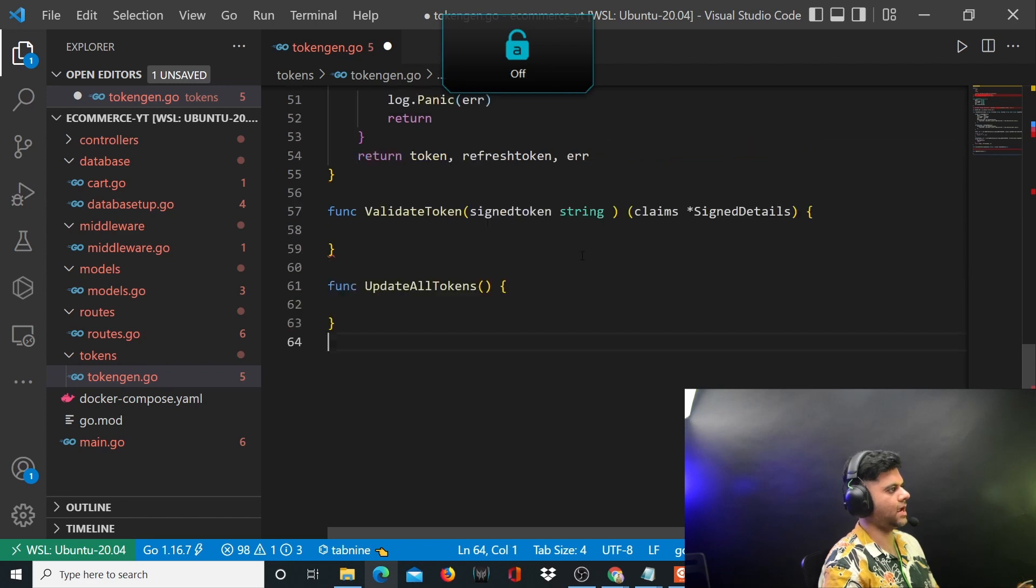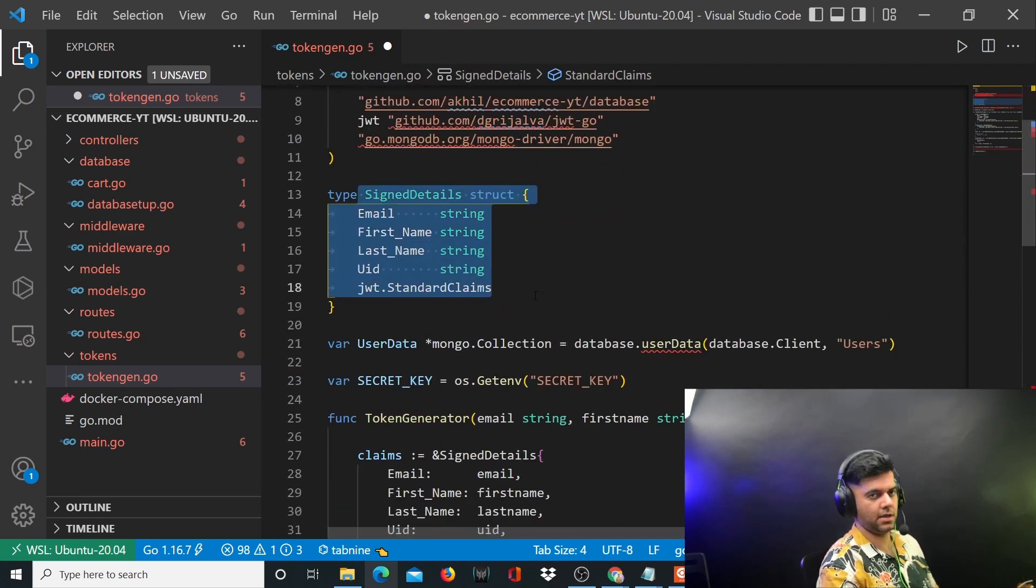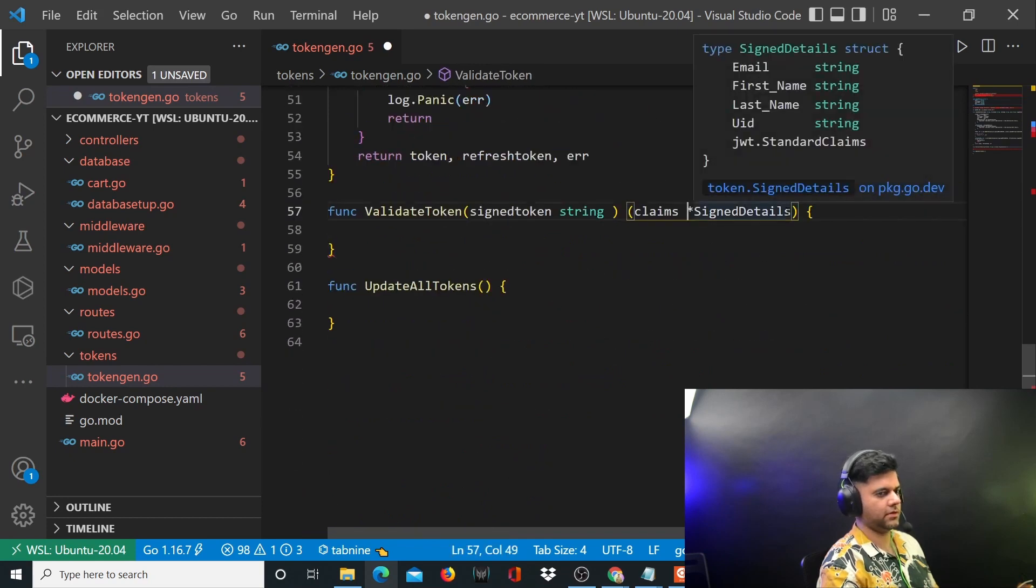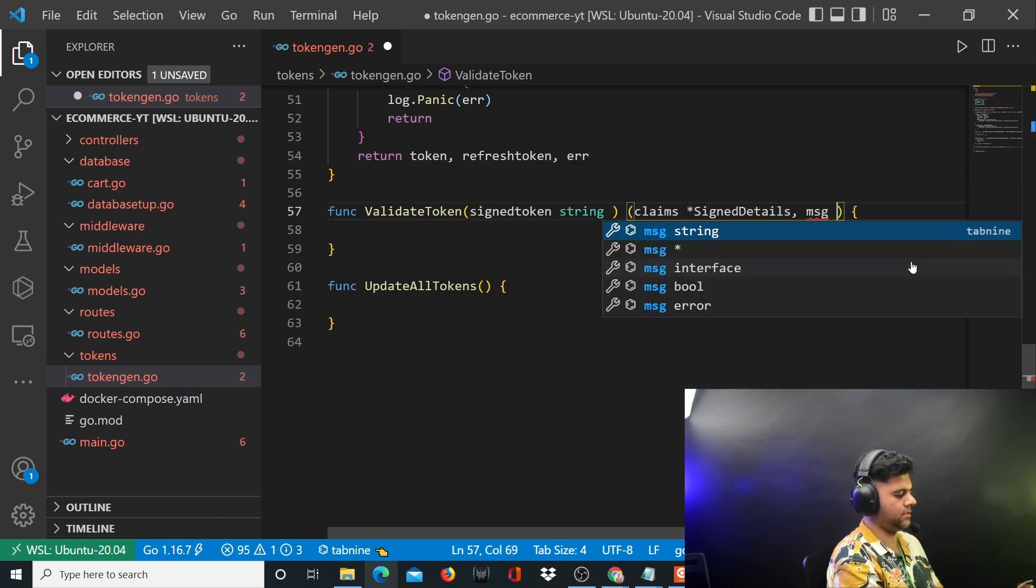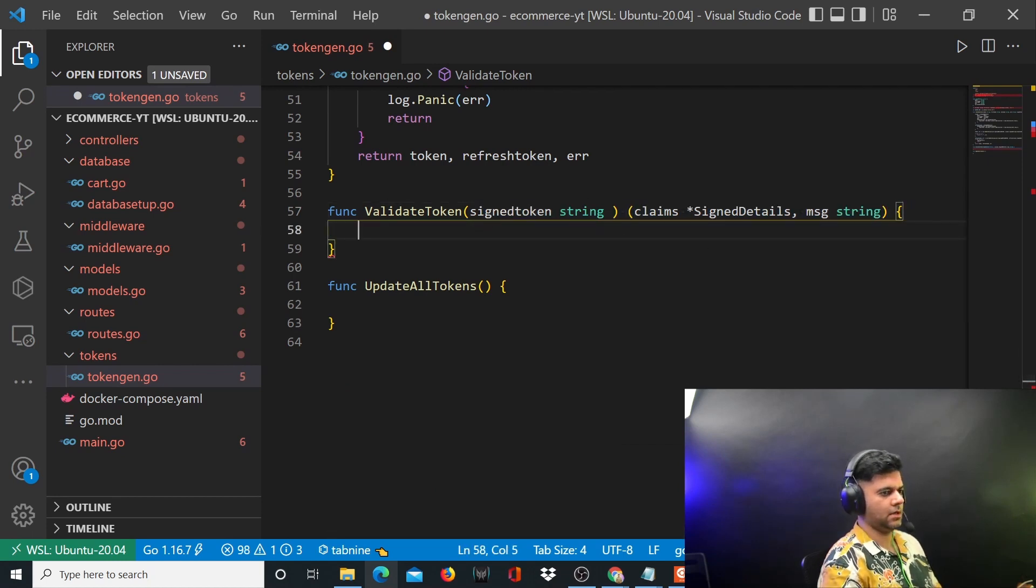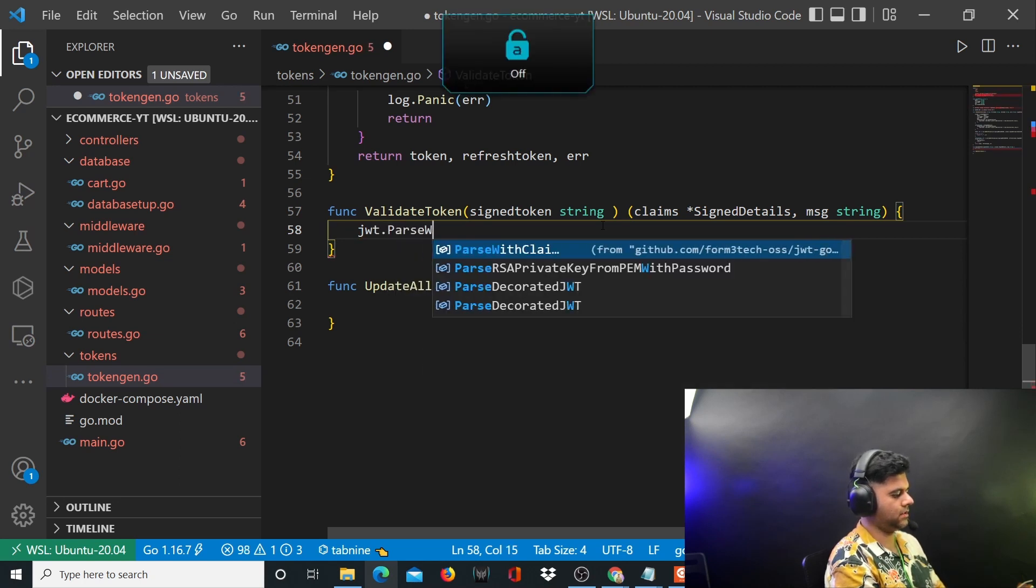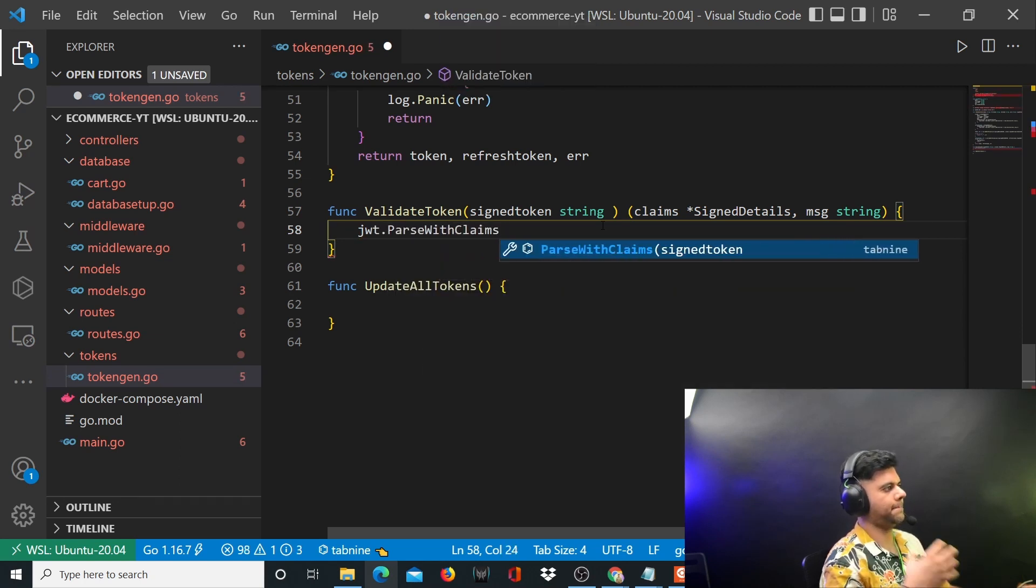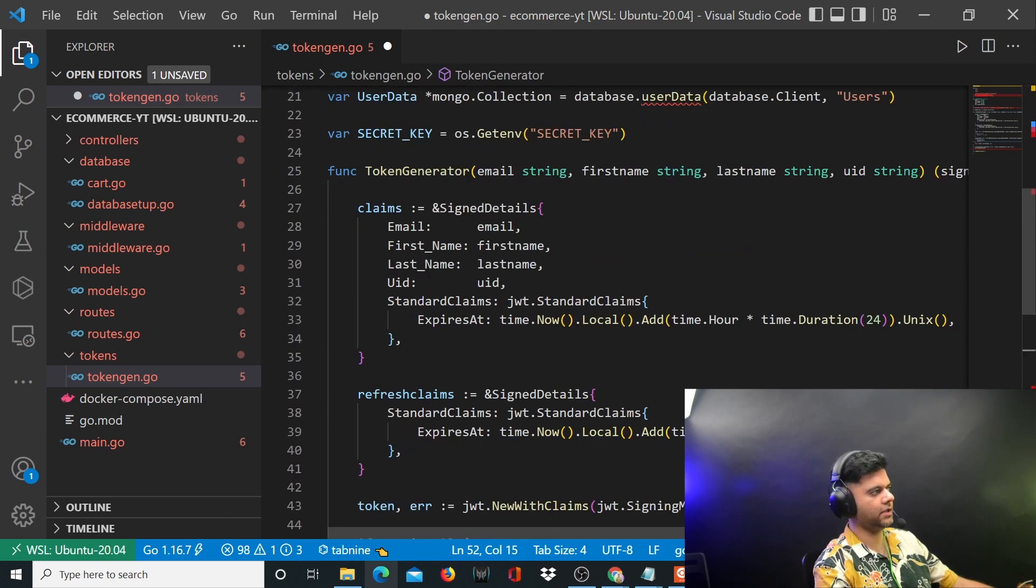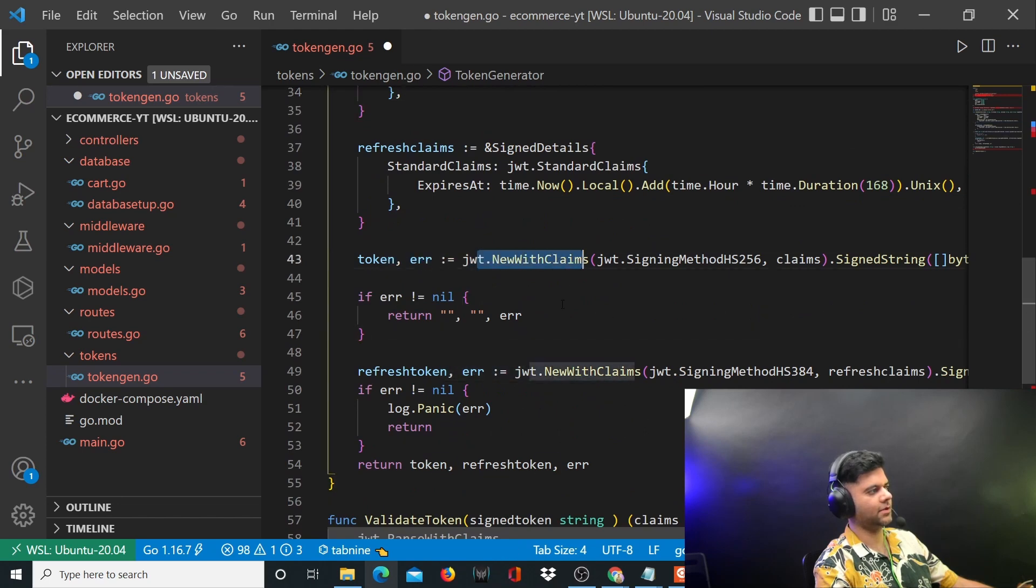Sign details is a struct we created together - these are the claims. It can also return a message which is a string. Here you'll say JWT dot parse with claims. Your JWT token consists of claims because we use the claims to create the token.